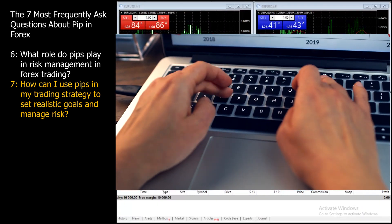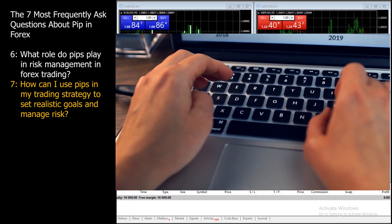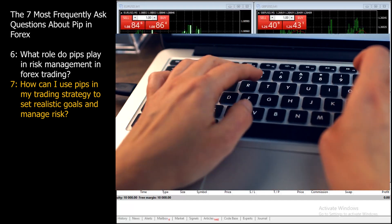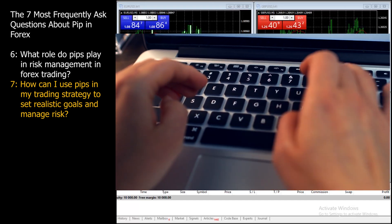And there you have it — the 7 most frequently asked questions about PIP in Forex.